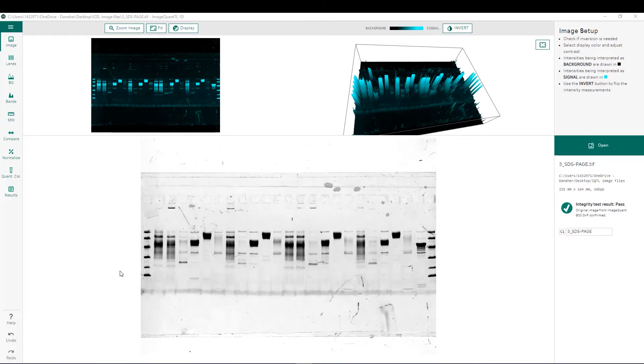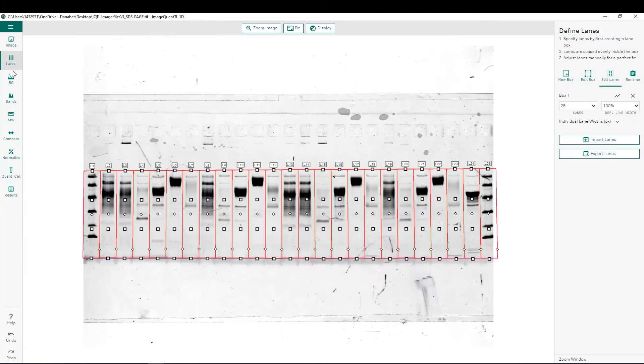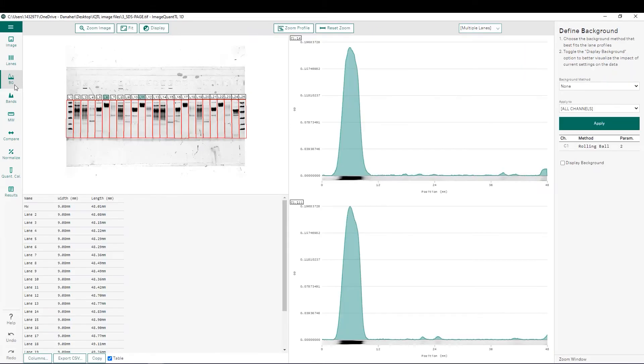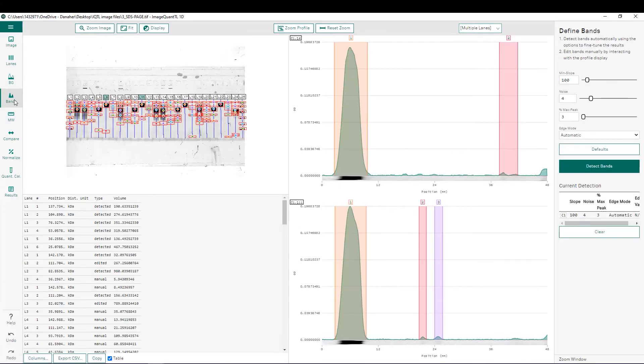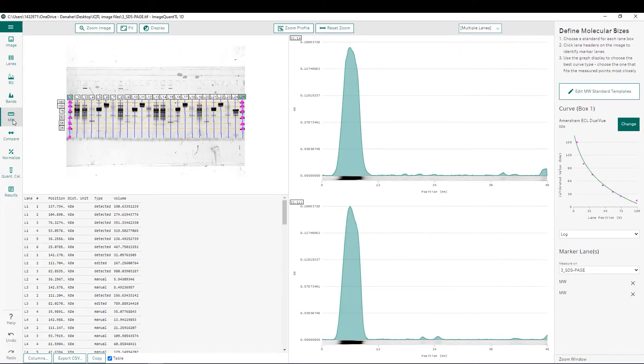After the image has been rotated and imported into the software, we can perform lane creation, background subtraction, band detection, and molecular weight determination very similar to how we would for any other gel or blot.